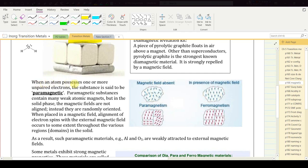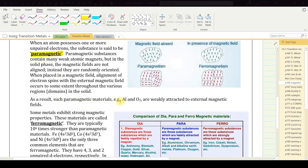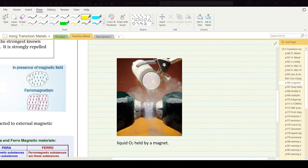When an atom possesses one or more unpaired electrons the substance is paramagnetic. Paramagnetic substances contain many weak atomic magnets, but in the solid phase their magnetic fields are randomly oriented. When placed in an external magnetic field, alignment of electron spins occurs throughout various domains of the solid, and as a result paramagnetic materials like aluminum and oxygen are weakly attracted to external magnetic fields. Liquid oxygen actually sticks to the poles of a strong magnet because oxygen is paramagnetic.